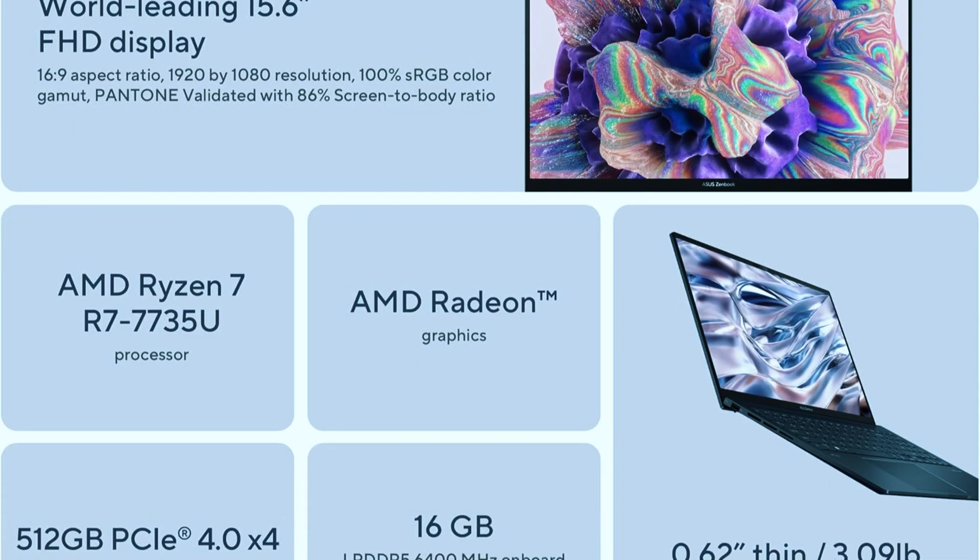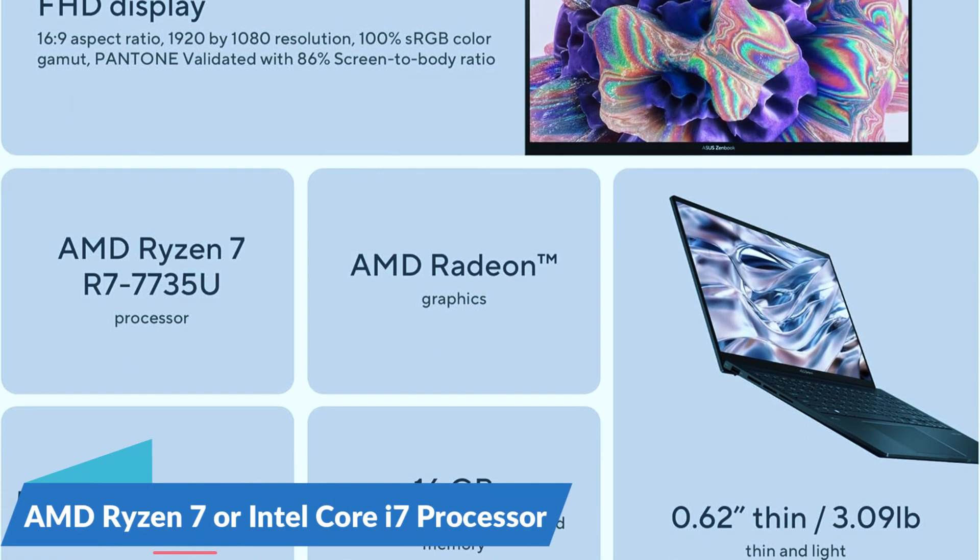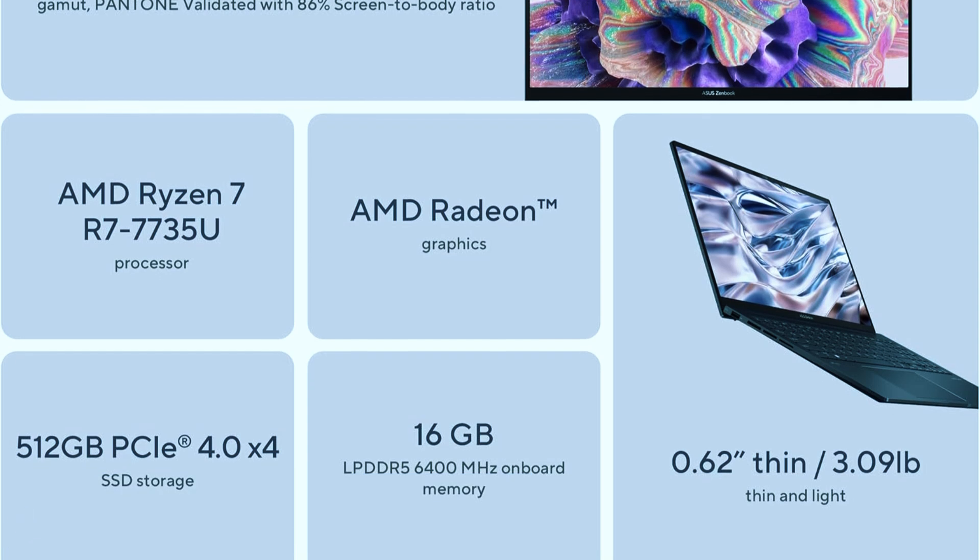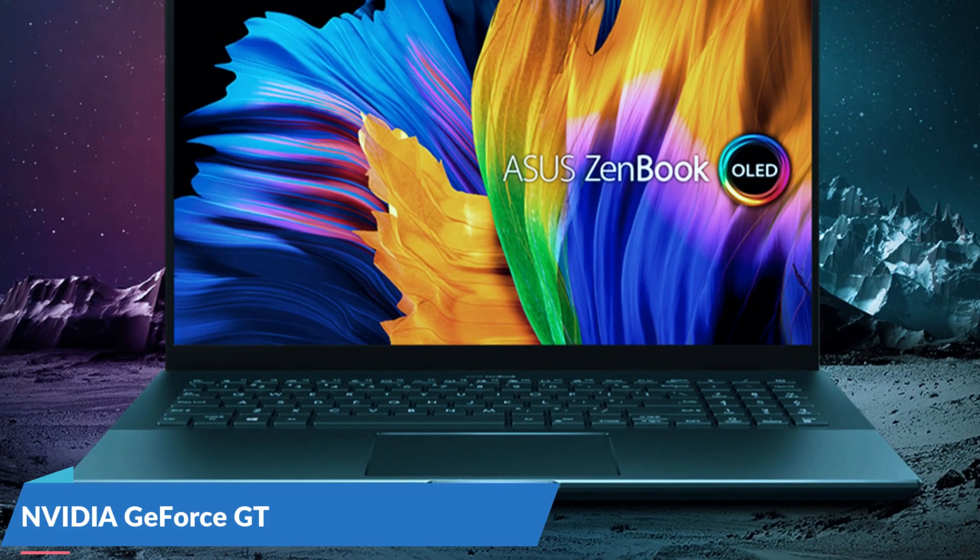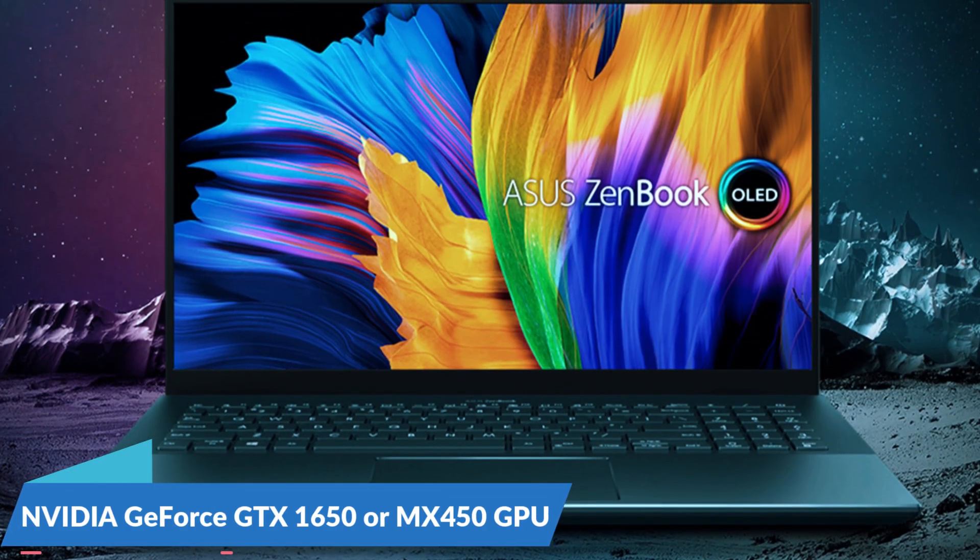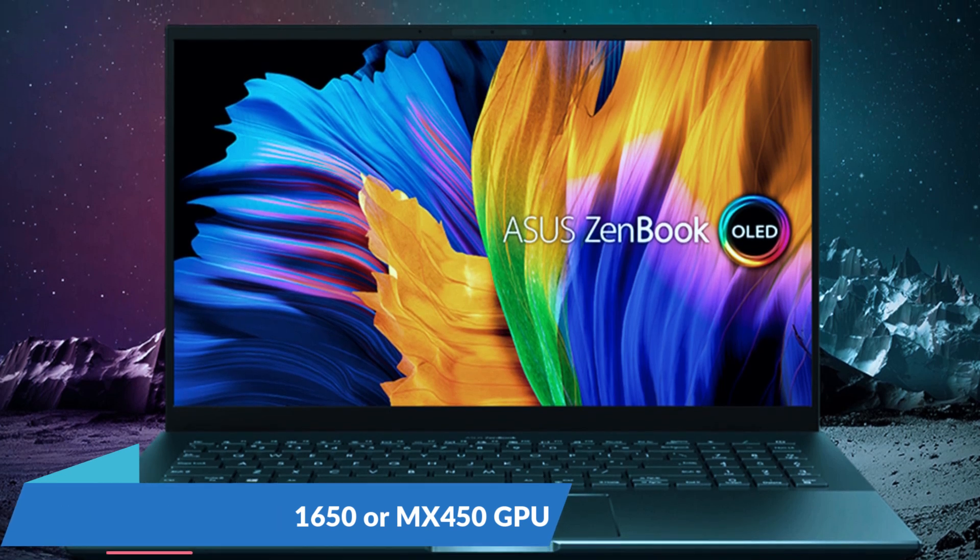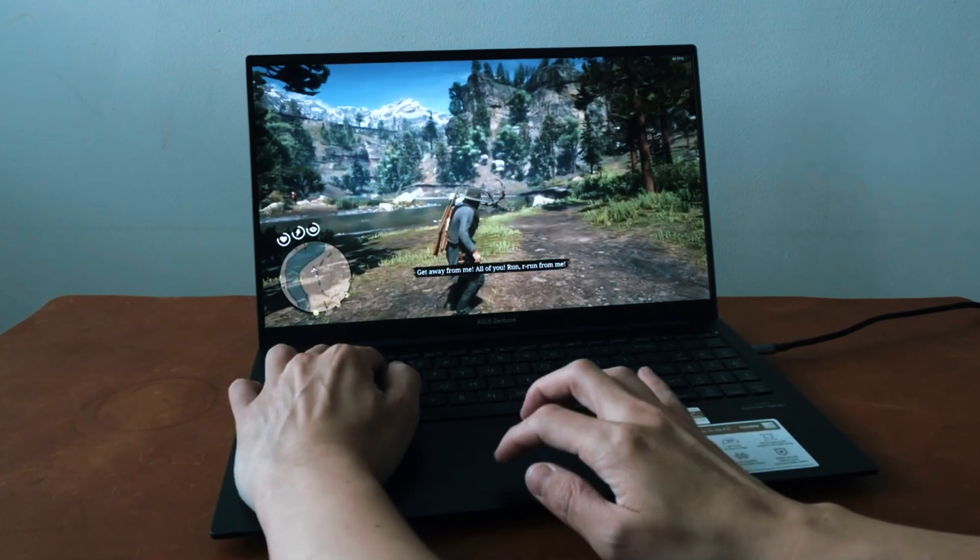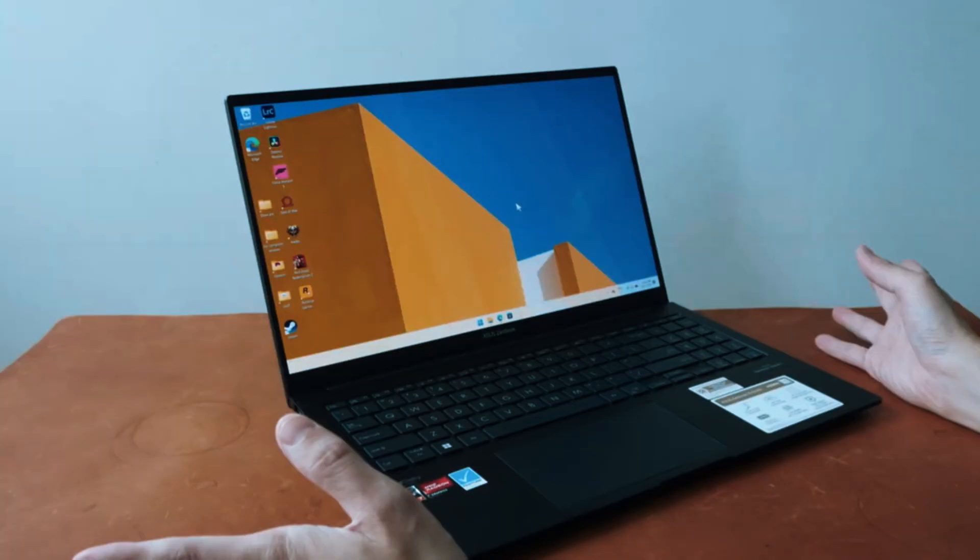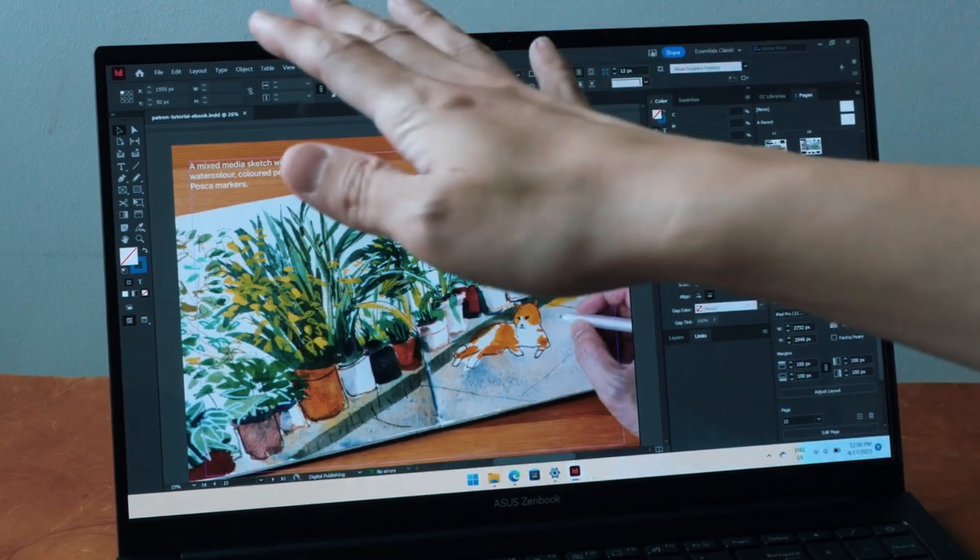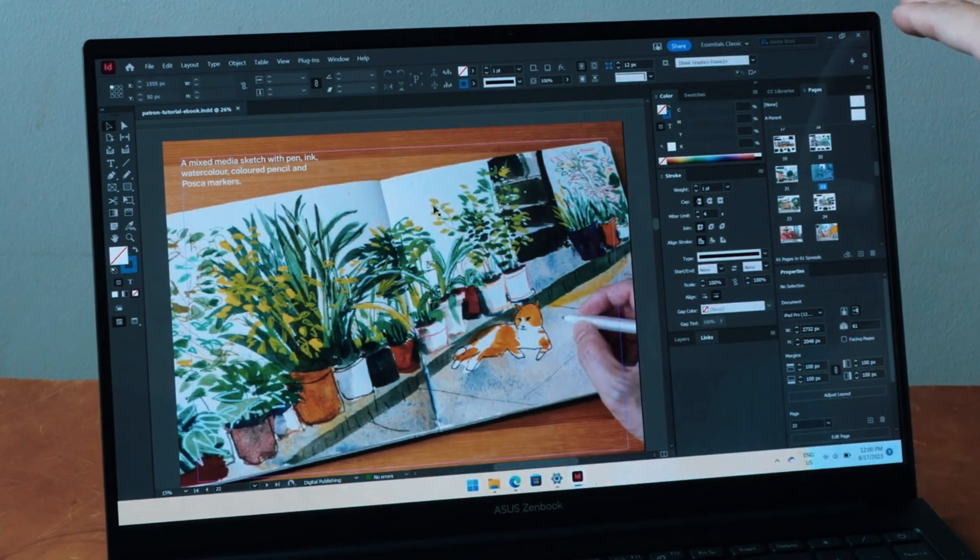Depending on the model, it comes with either an AMD Ryzen 7 or an Intel Core i7 processor. Paired with up to 16GB of RAM and either an NVIDIA GeForce GTX 1650 or MX450 GPU, it handles AutoCAD tasks with no real issues. It's not a workstation GPU, but for 2D drafting and moderate 3D work, it holds its own.